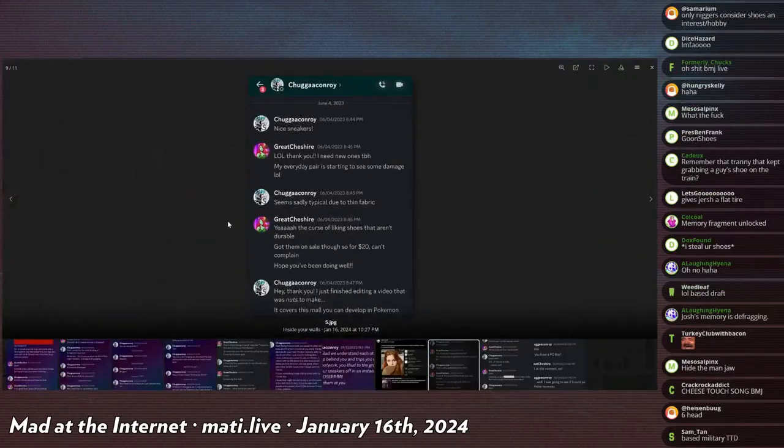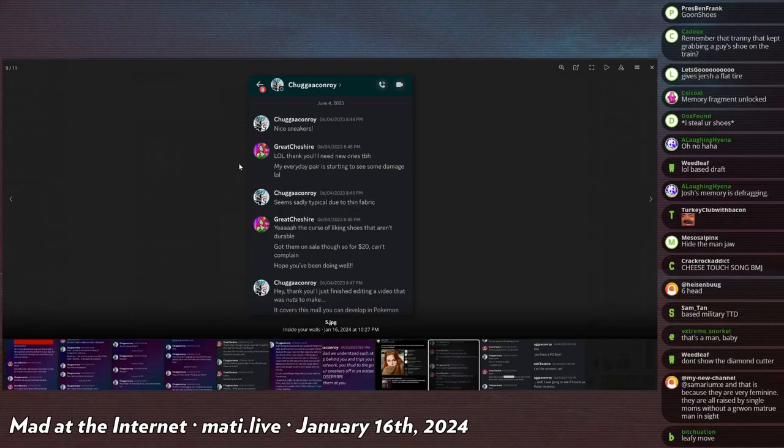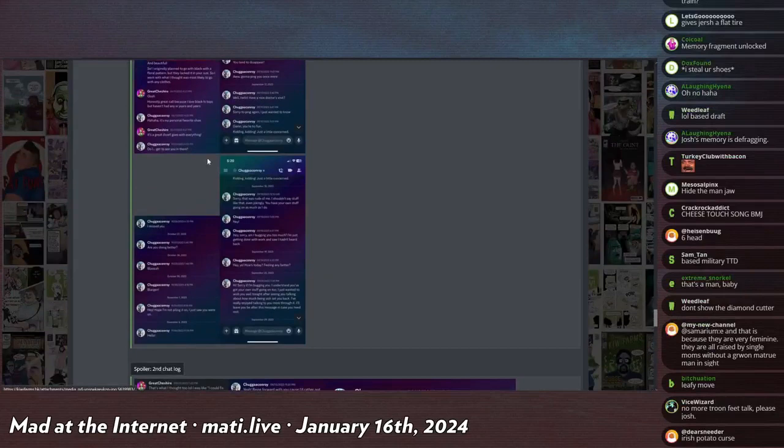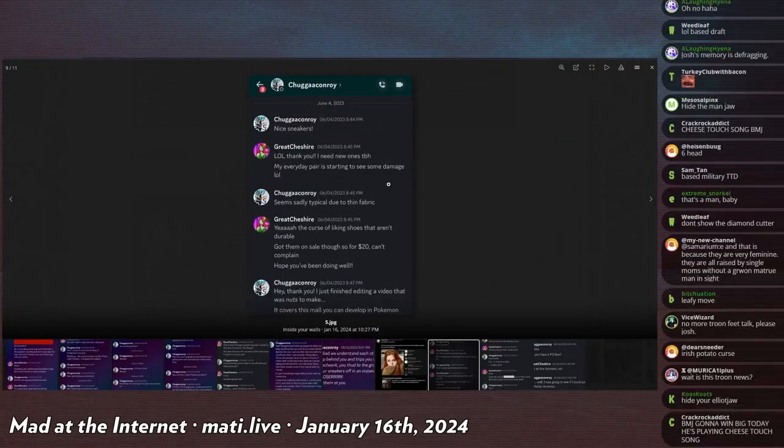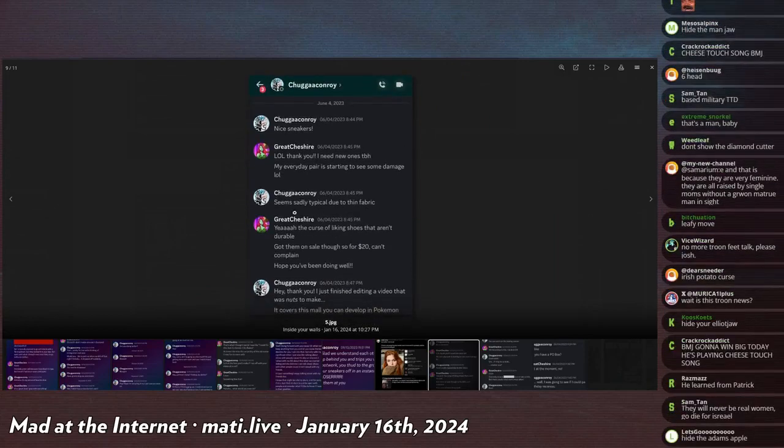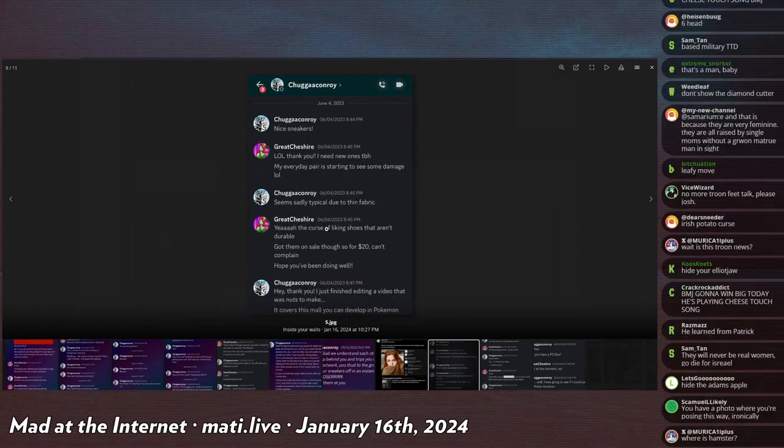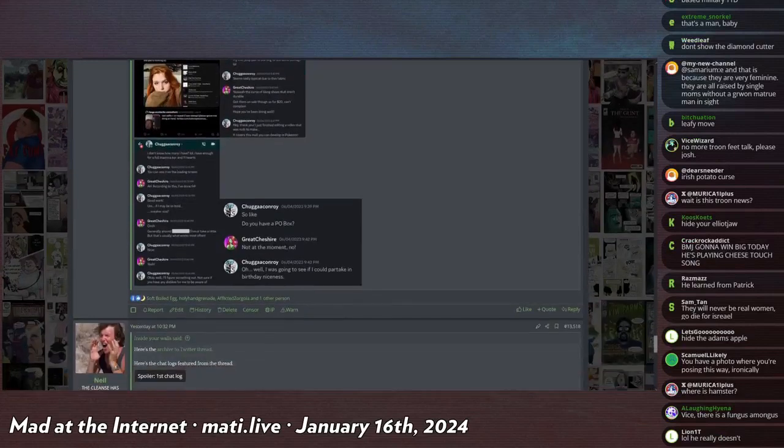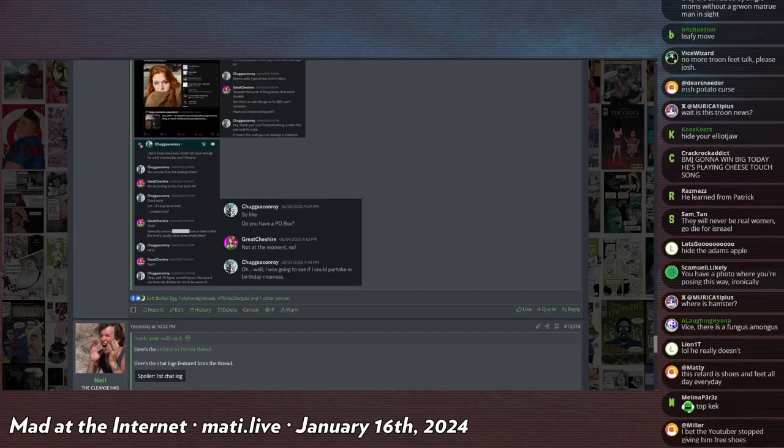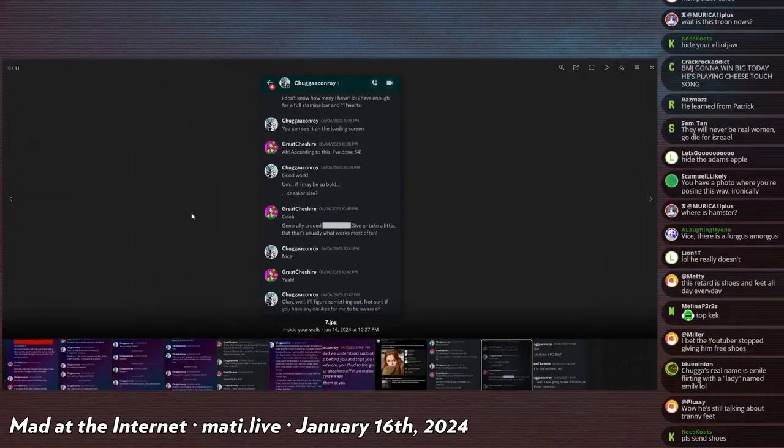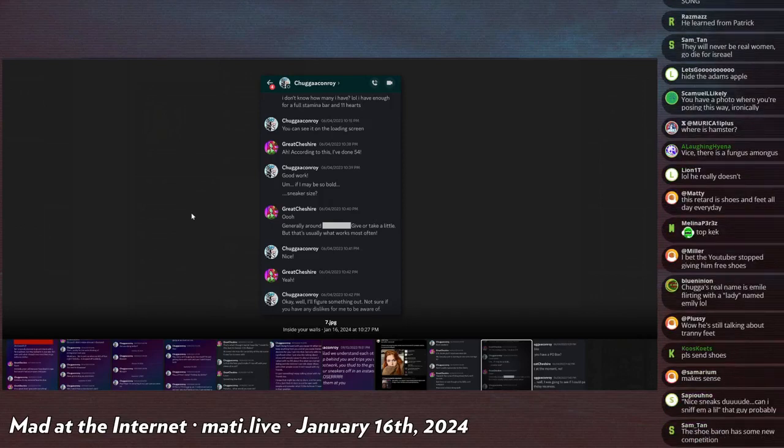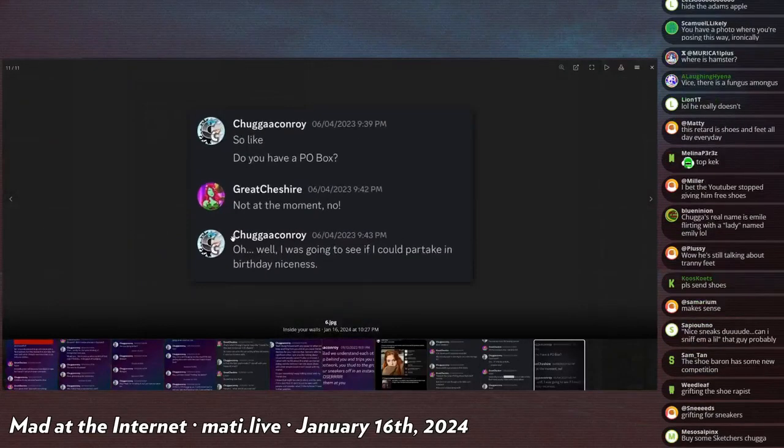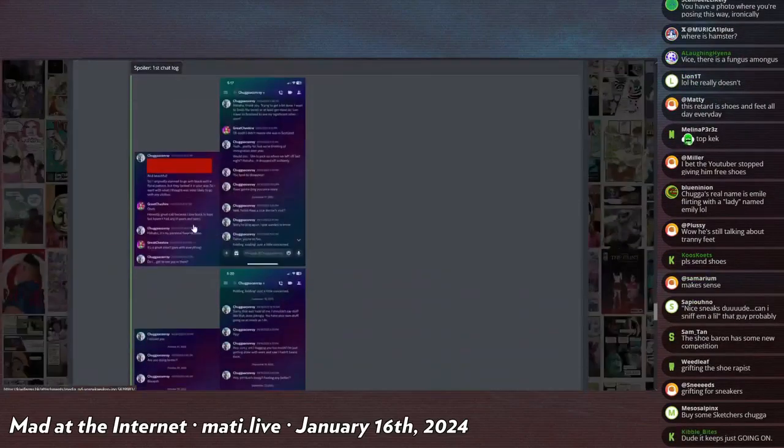Chugga says, nice sneakers. Oh, well thank you. I need new ones to be honest. He's like, dude, come on. Okay, so this is the conversation logs from up here. And then he says, I need new ones to be honest. My everyday pair is starting to see some damage. And then he says, sadly typical due to thin fabric, cursive lighting, shoes that aren't durable. Get them on sale for $20, can't complain. Hope you're doing well. Blah blah blah. I mean, if he knows that he's a foot fetishist and he's gonna send you shoes, saying that I need new shoes is like an invitation. I don't know, maybe this is before he made it clear that he's like a foot fetishist and he didn't realize that saying that I need new shoes would be like an invitation for this. Do you have a P.O. box? Not at the moment. Oh well, I was gonna see if I could partake in birthday niceness and send them shoes. Okay, cool. Creepy. It's a man addicted to tranny feet.